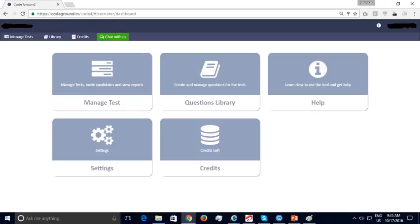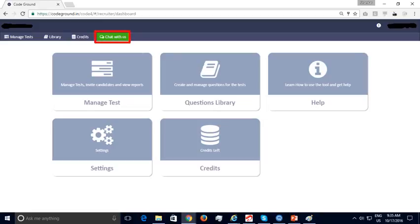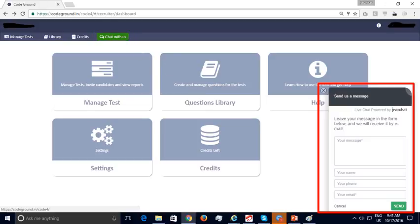After your account has been created and you have logged in, this is the screen that is displayed. The Help section allows recruiters to read about our platform and look at frequently asked questions. You can also click on the Chat with us button on the top, which will open an on-screen chat window. You can chat with us regarding any issues with your free trial — our support is very responsive and you can expect a quick response in a matter of minutes.